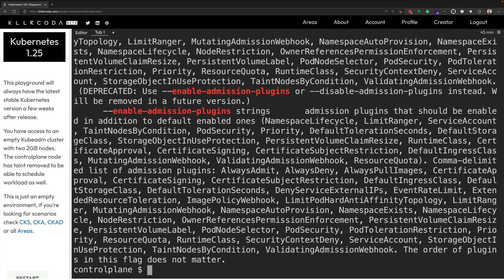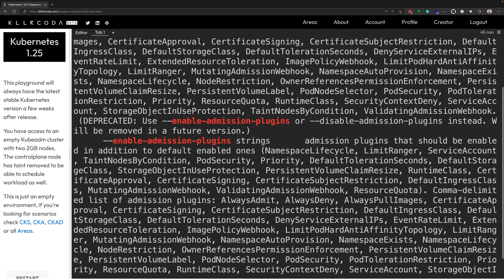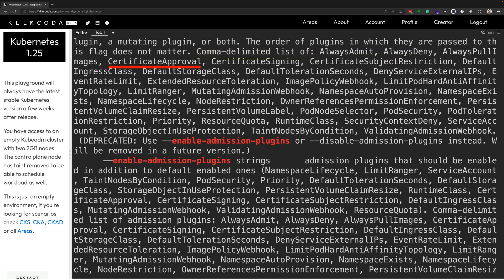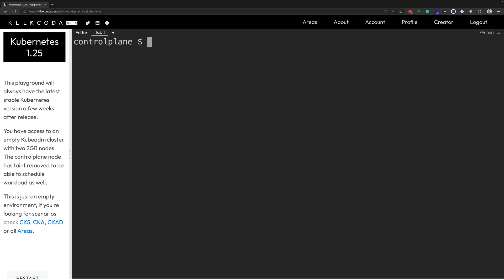So here are the admission plugins that are available that I can either enable or disable. So after the words comma delimited list of right here, you'll see AlwaysAdmit, AlwaysDeny, AlwaysPullImages, CertificateApproval, and the list goes on and on. Those are all the admission plugins that we can enable in our cluster. And so let's clear the screen again.